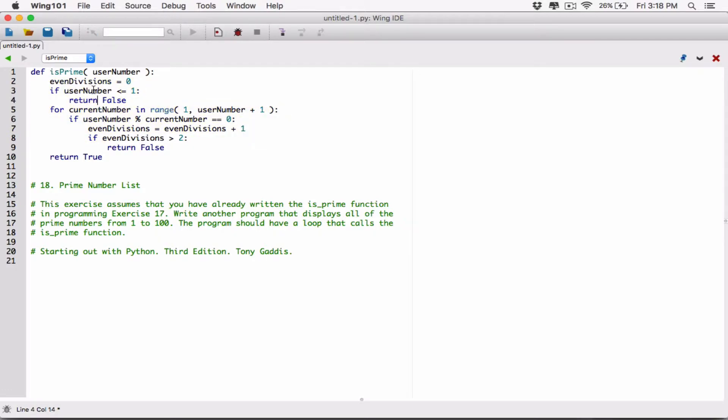We are keeping track of even divisions, because for a prime number, if you start dividing that number — by one, by two, by three, all the way to the number itself — you should get exactly two even divisions. If you get two even divisions, it proves the number is prime. If you get more than two even divisions, that number is not prime. That's what we are doing — keeping track of the even divisions.